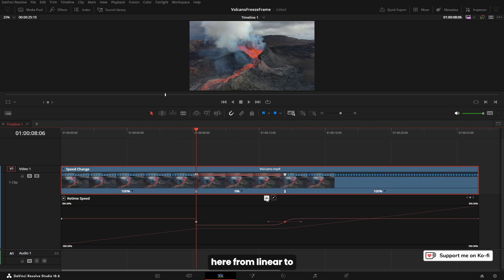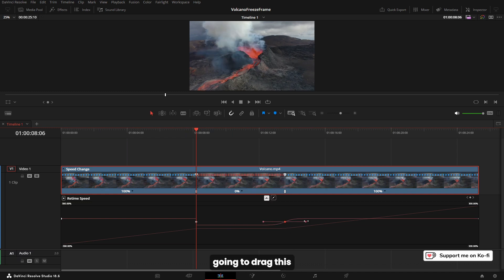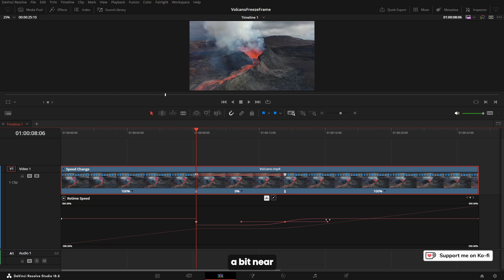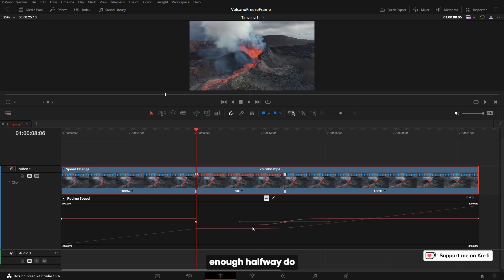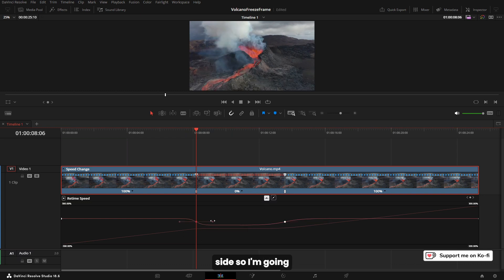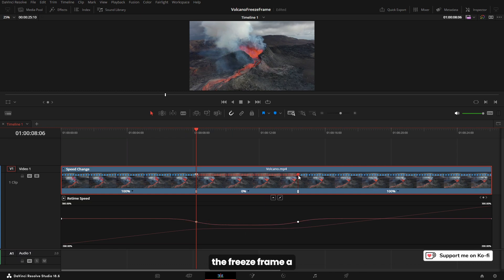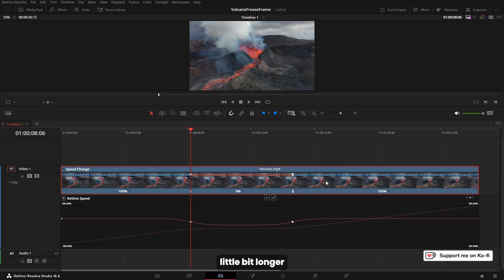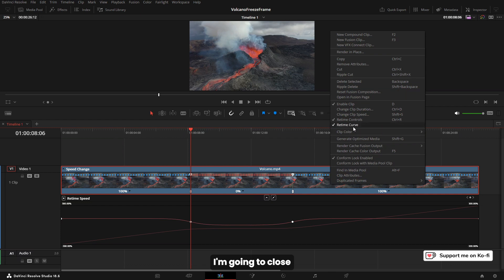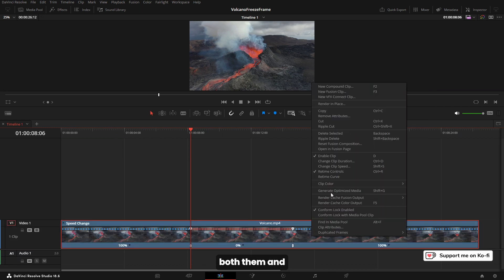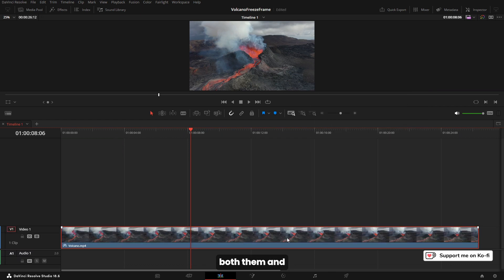Then I'm going to drag this out quite a bit, near enough halfway. Do the same on this side, so I'm going to drag it out so it almost meets. Maybe make the freeze frame a little bit longer and close both of them.